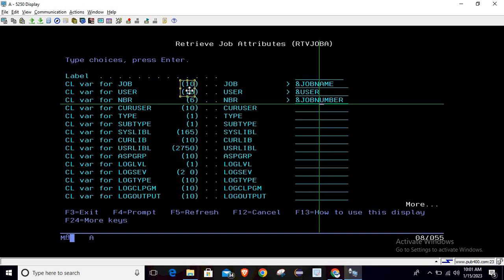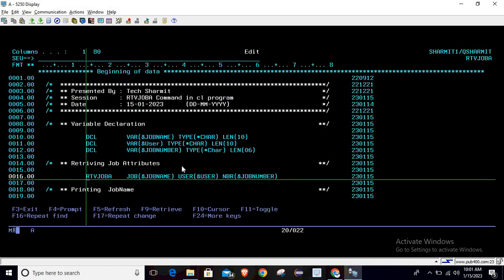write these three variables which we will use to hold this information once the command is executed. In the same manner, I have declared the variables here on line number 10: job name of character type of length 10, similarly user